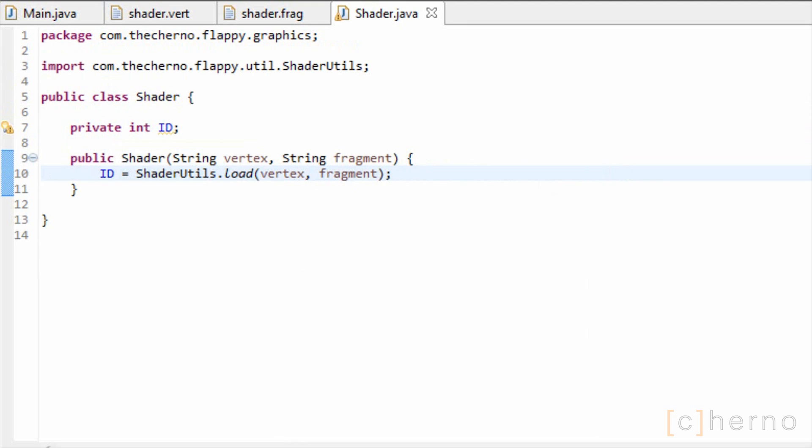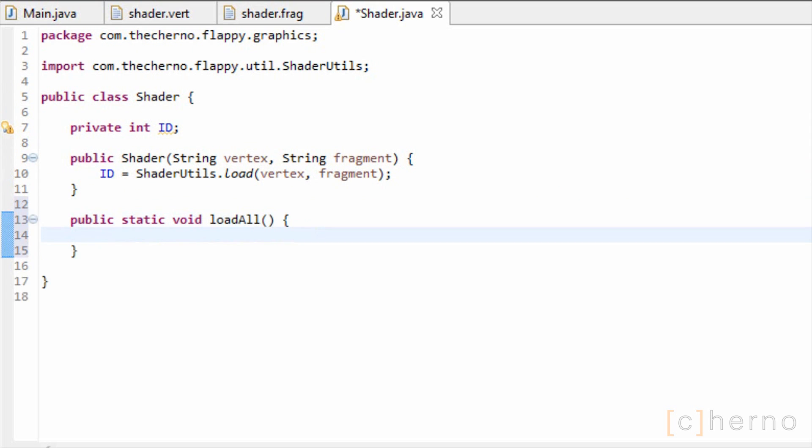Next we'll make a static method that will load all of our shaders. This will be called once when our game starts. Since we have no shaders right now, let's just leave this blank.